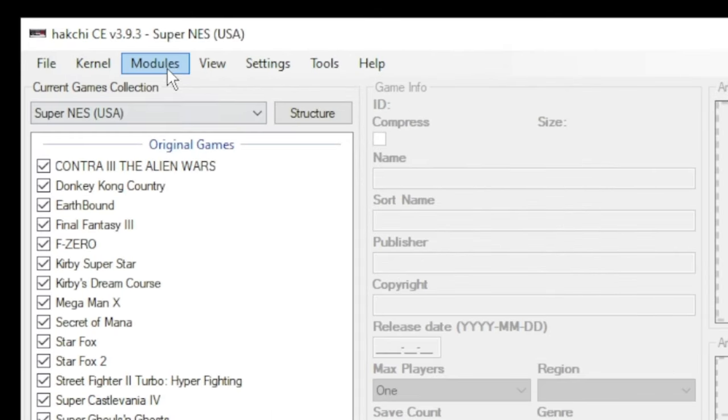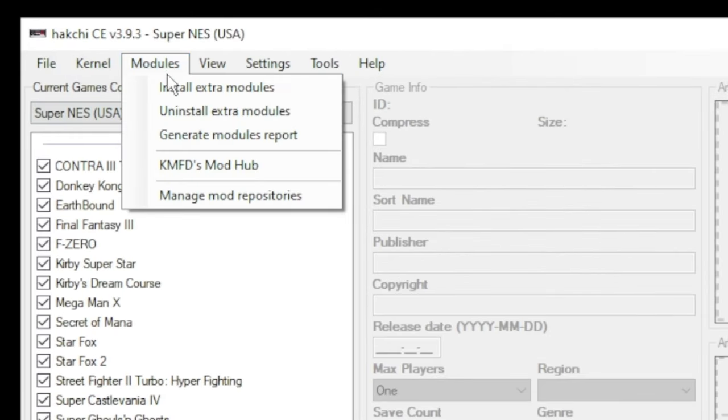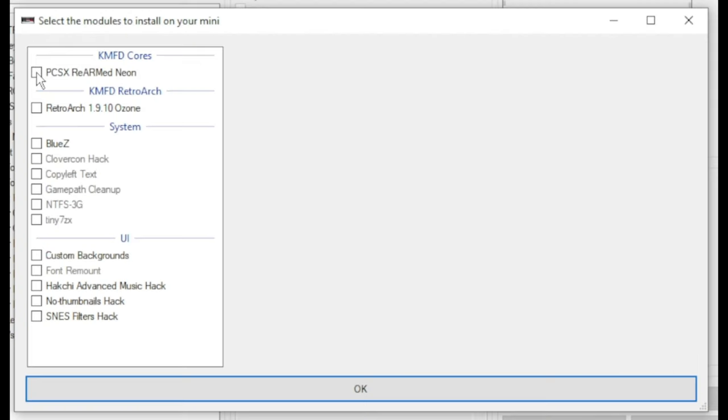Close out the Mod Hub, go back to your Modules tab and install extra modules. Put a checkmark next to your PS1 core and RetroArch, then click OK at the bottom.